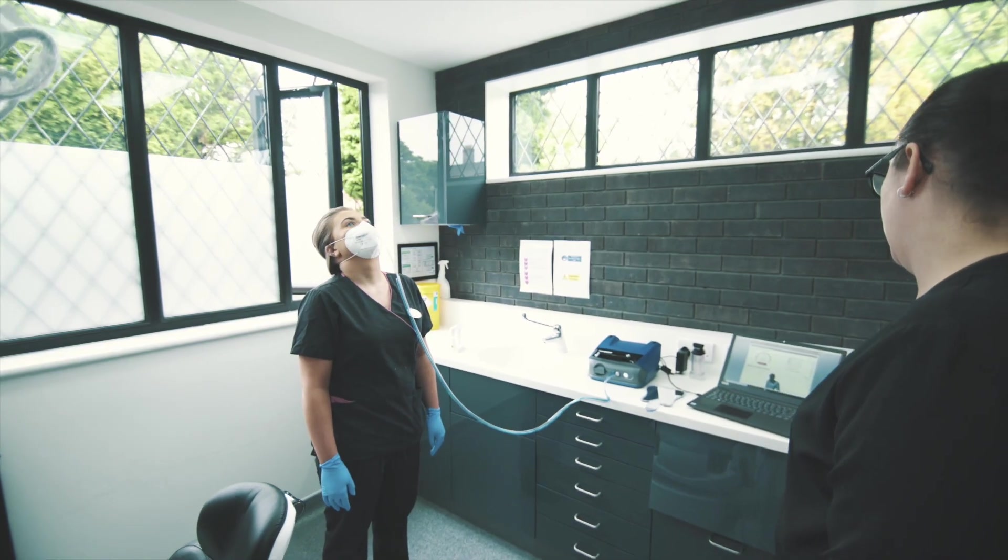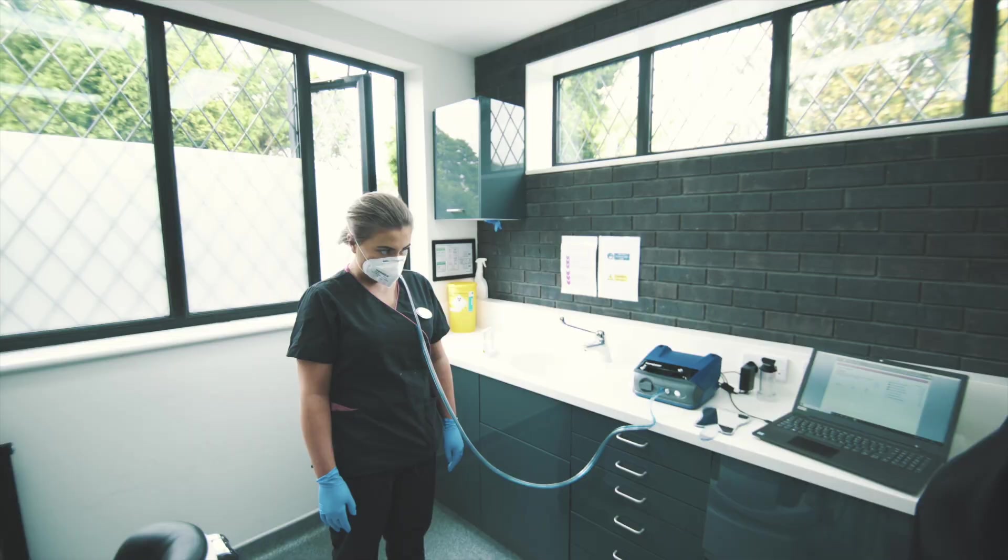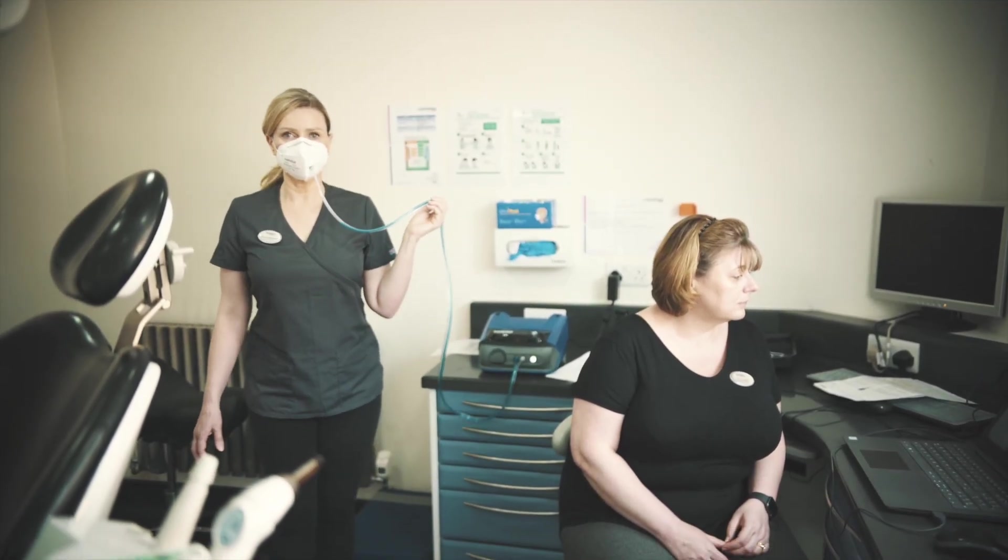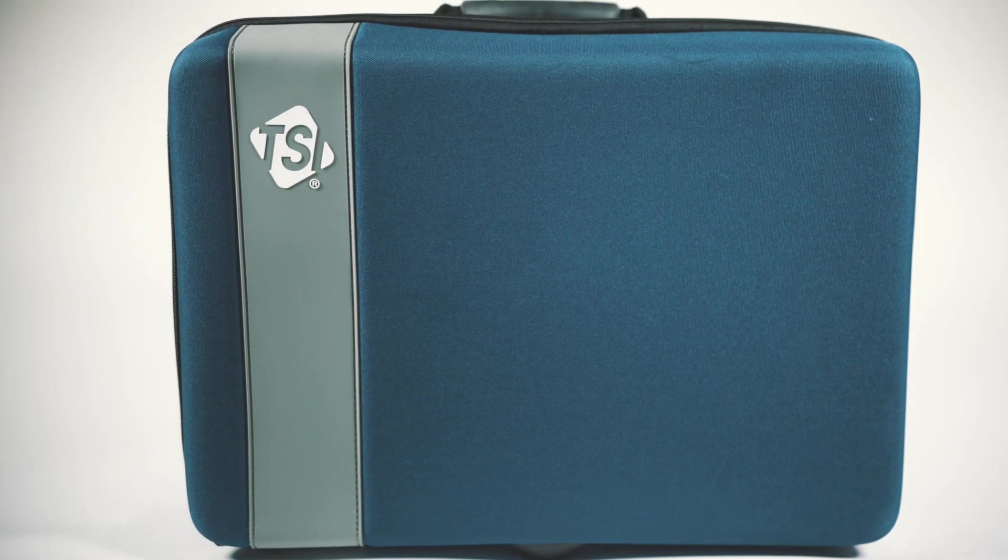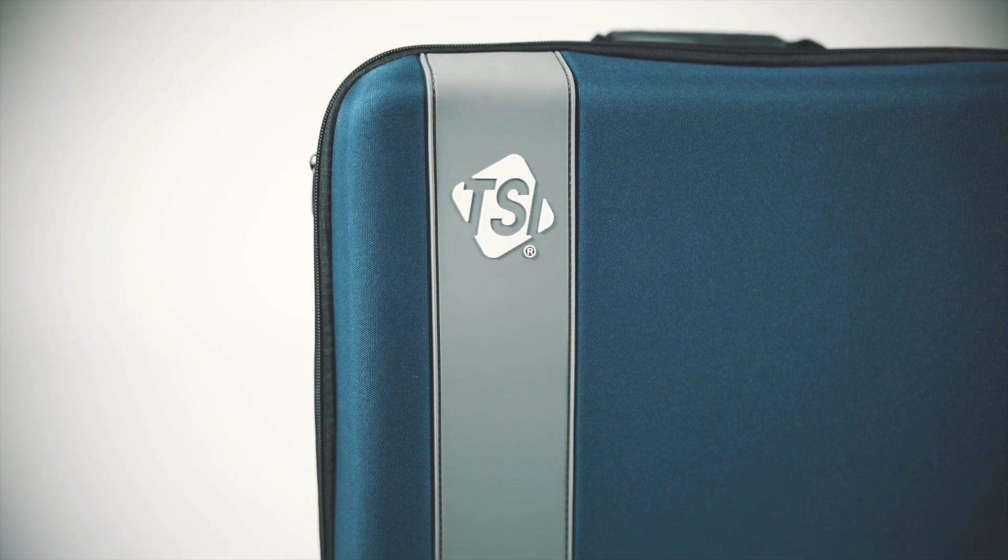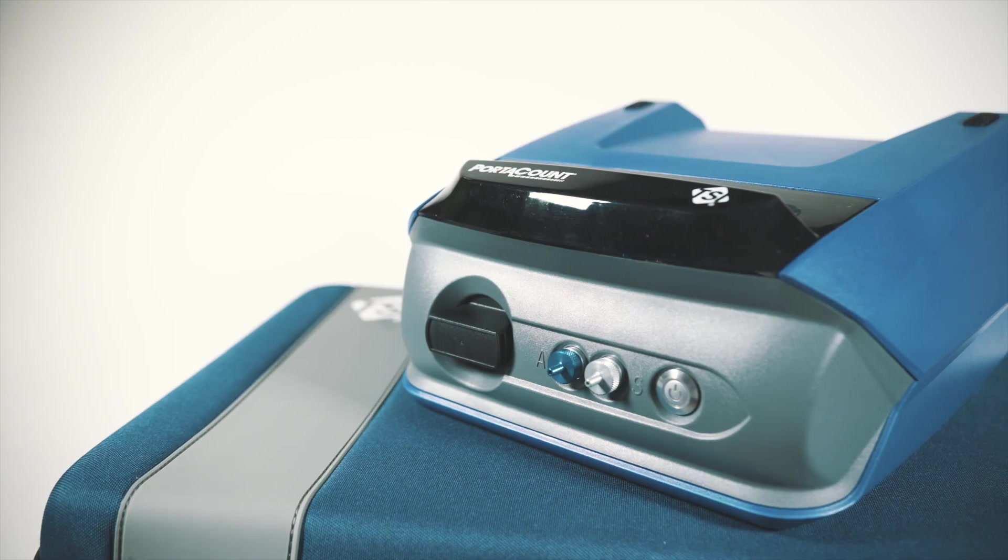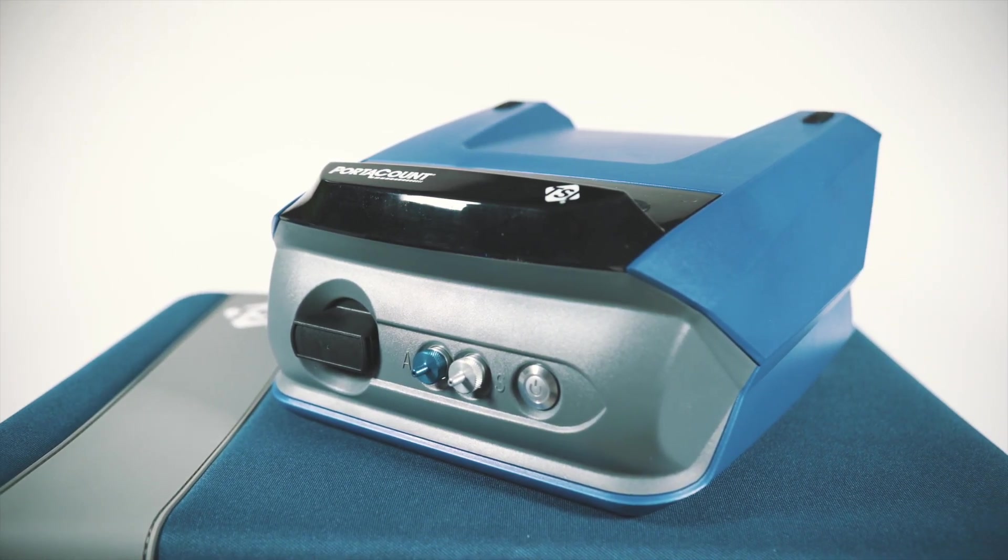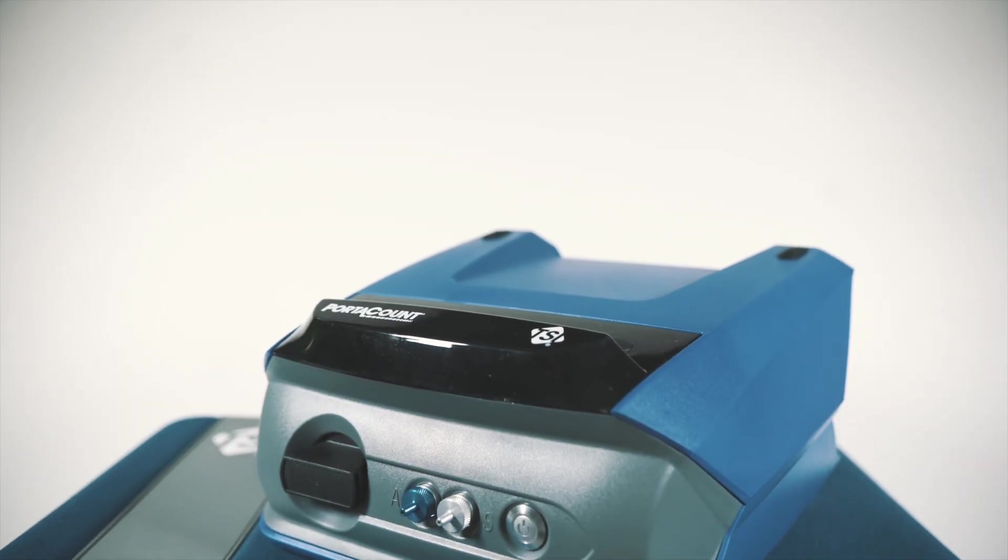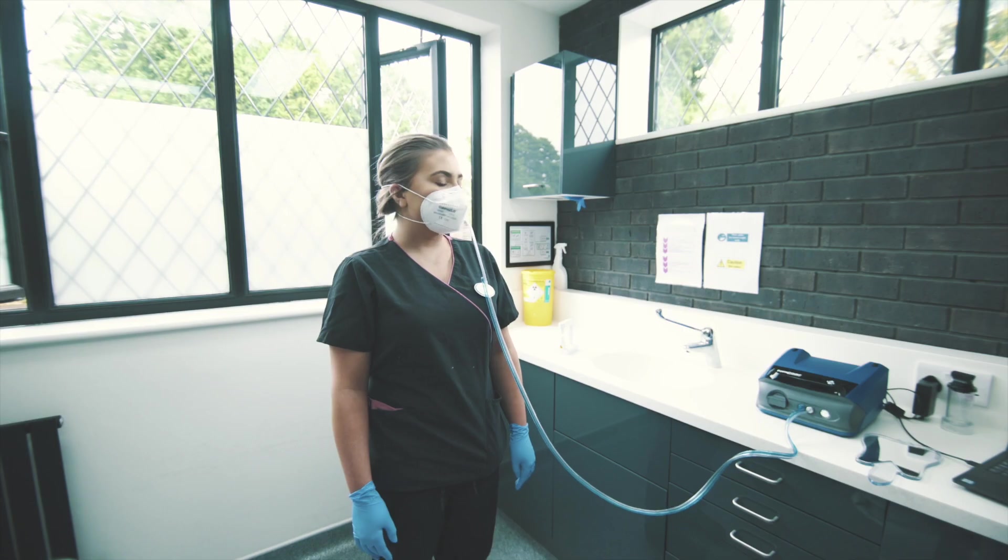Some of you may be aware that in an attempt to ensure the highest level of protection of patients and staff, we've invested in a laser particle counter made by US-based TSI. TSI manufacture and supply their port account device worldwide and are market leaders in this technology.